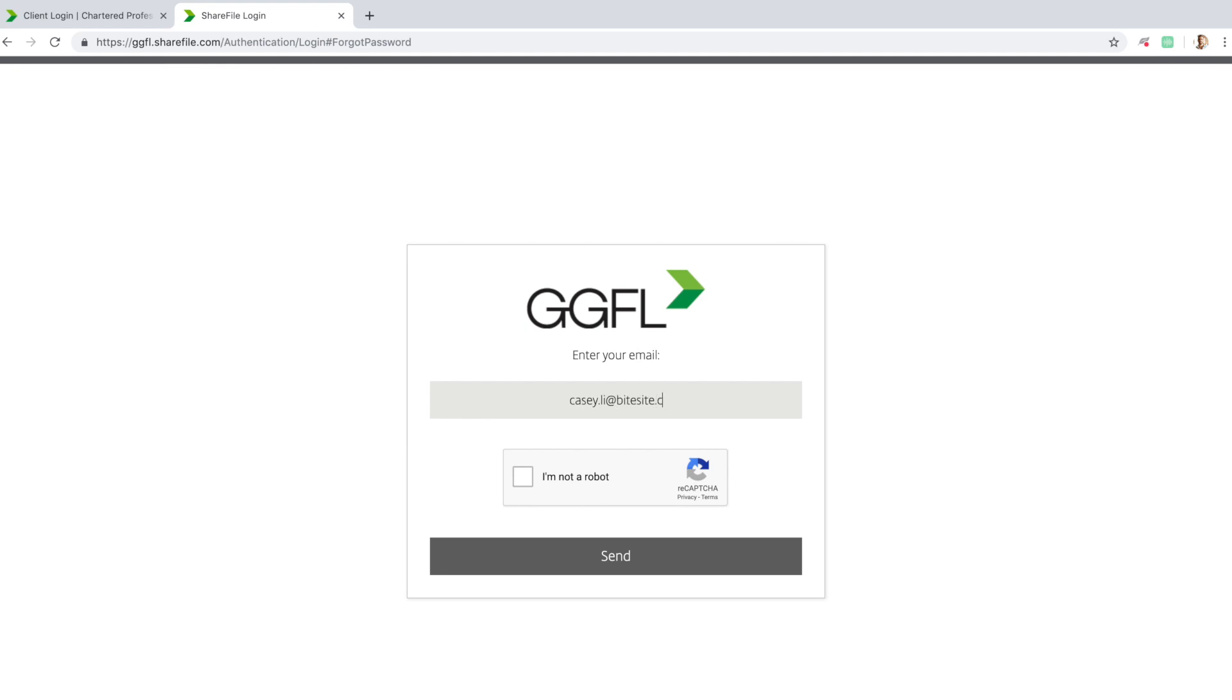If you have multiple email addresses, only the one you gave to GGFL as your primary will work. Once you've entered that email in, click on the checkbox with the label I am not a robot and click Send.